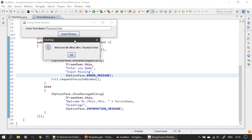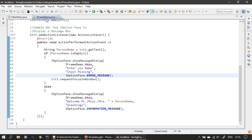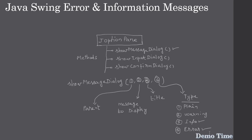Now you can see the message box is displaying as an information message. The 'I' icon stands for information message and we are greeting the person 'Welcome Miss/Mrs.' That's all for this video. Thank you for watching, bye.